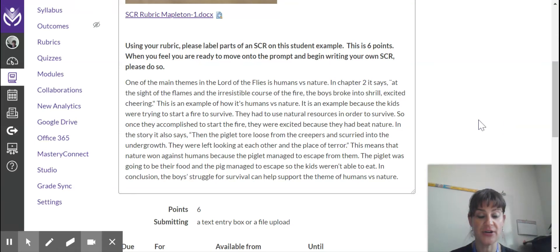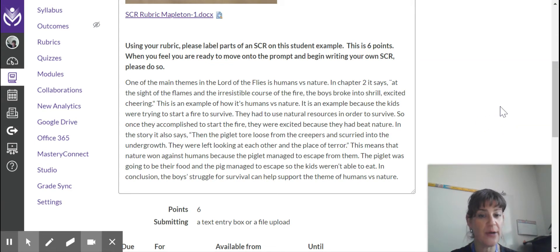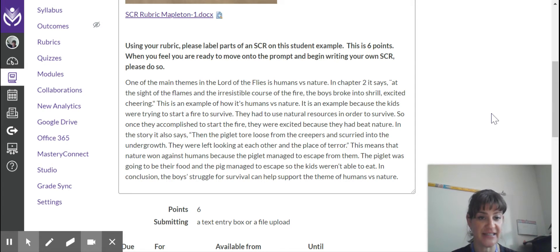Hi, now that we have gone over the parts of a short constructed response, I would like you to label a student example of an SCR. This is for six points.